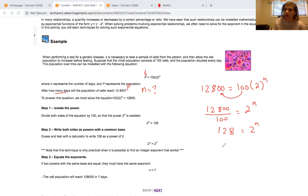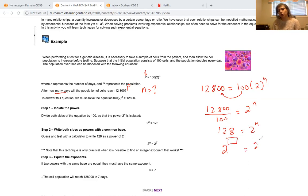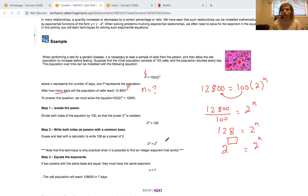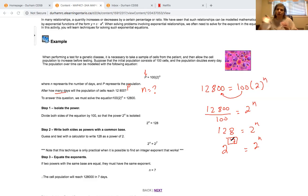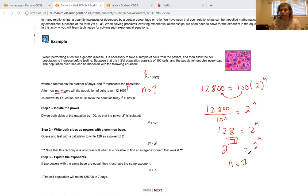Now my job is to make the left side the same base as the right side. On the calculator, I test 2 to the power of 3, 2 to the power of 4, 2 to the power of 5, until I reach 128. Doing that, I get 2 to the power of 7 equals 128. So n equals 7, which means that after 7 days the population is going to reach 12,800. That's the solution.